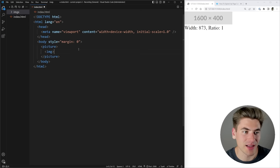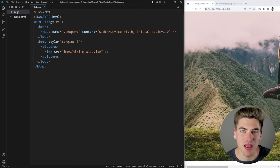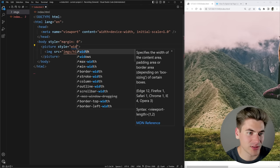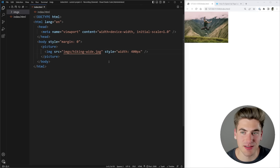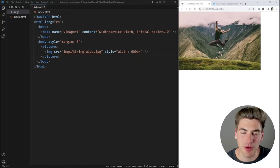Let me show you how to do this. Inside a picture element we need an image tag as our default image — that's our fallback. I'll set the source to the wide hiking image. A picture element importantly needs to have an image tag inside it. I'll give it a quick style so we can see it without it being super wide — let's say 600 pixels wide, applied to the image tag itself. By default it's rendering the wide image.